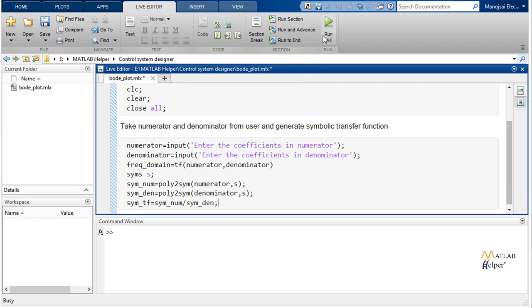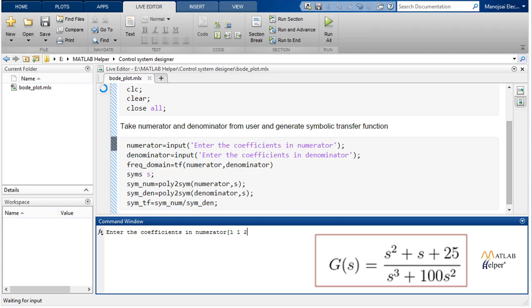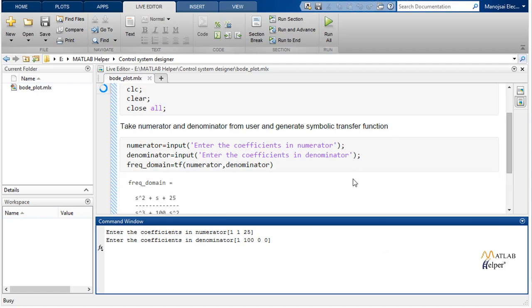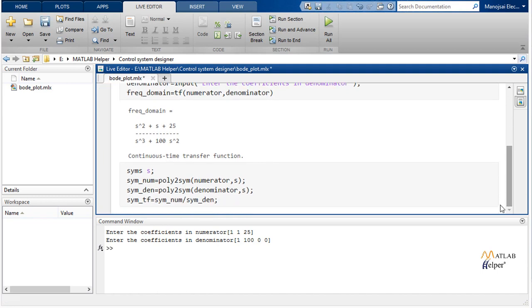Now we will run up to here. The compiler is waiting for input. The transfer function has numerator coefficients 1, 1, 25 and denominator coefficients 100, 0, 0. It has compiled and run successfully without any errors.